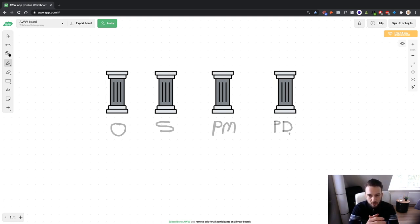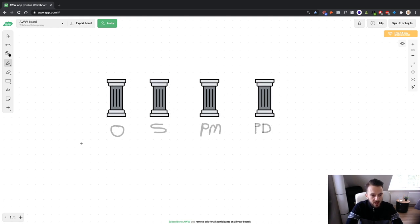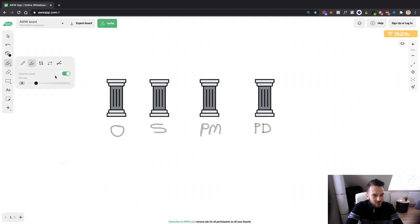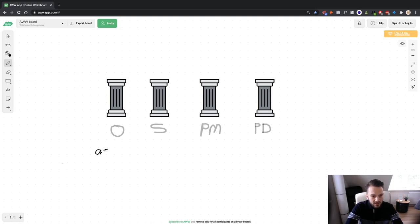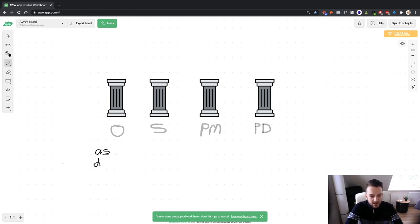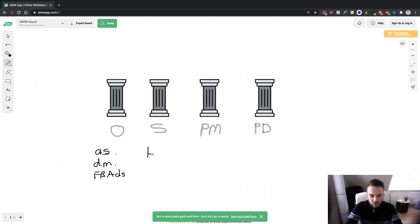Now, that does not necessarily mean you need to be doing every single one of these pillars yourself. For outreach, you can have appointment setters, data miners to find email addresses, or even run Facebook ads to generate meetings. There are so many ways of doing outreach that don't require you to manually reach out to businesses. Same goes for sales — you can get a high-ticket closer to do the work for you and close the client, or even get a whole sales team, all on a commission basis.